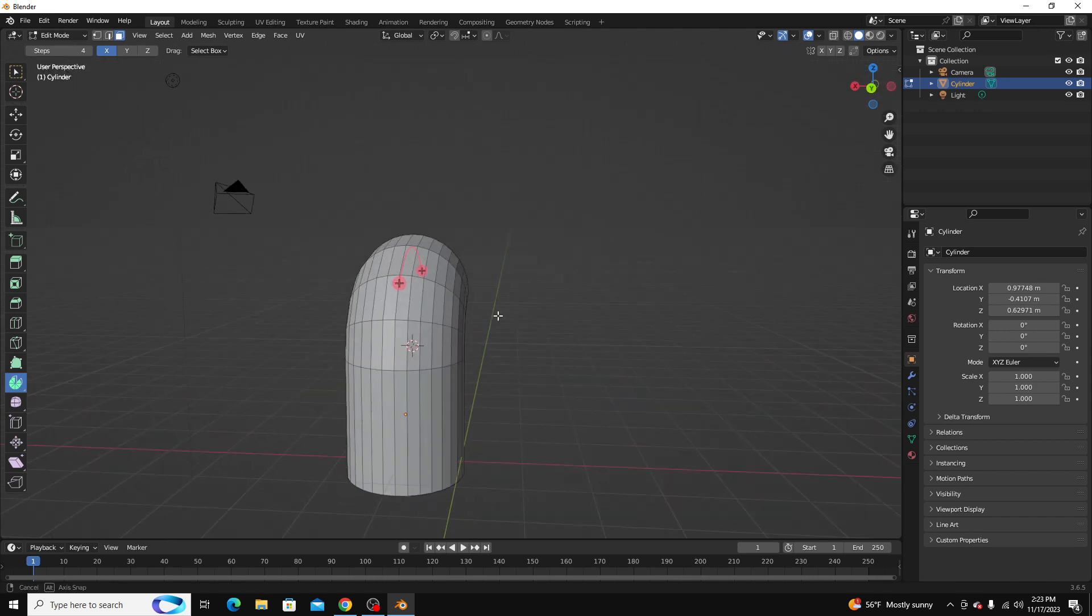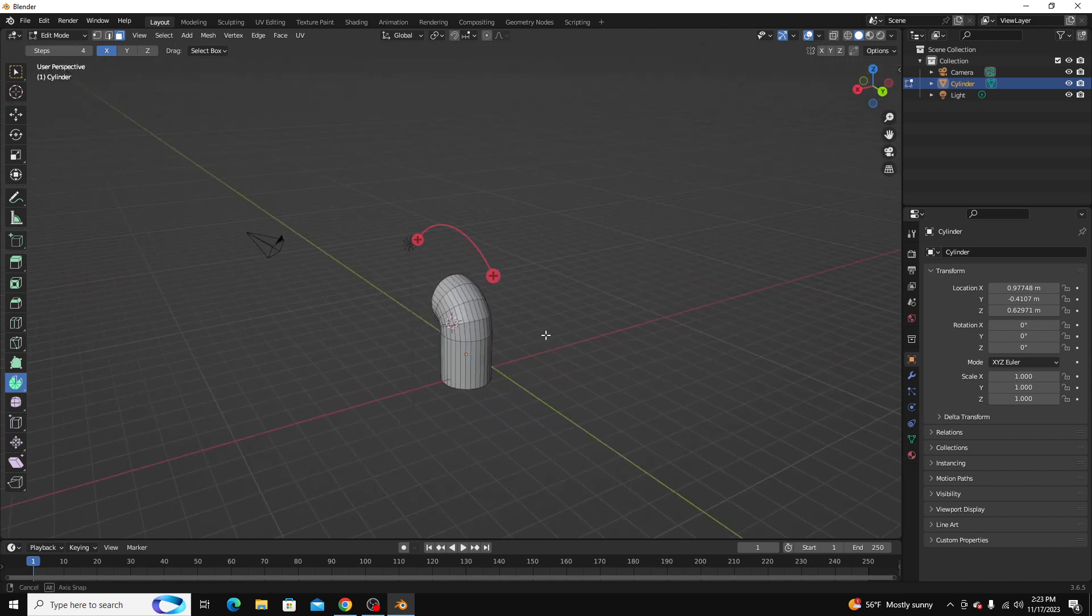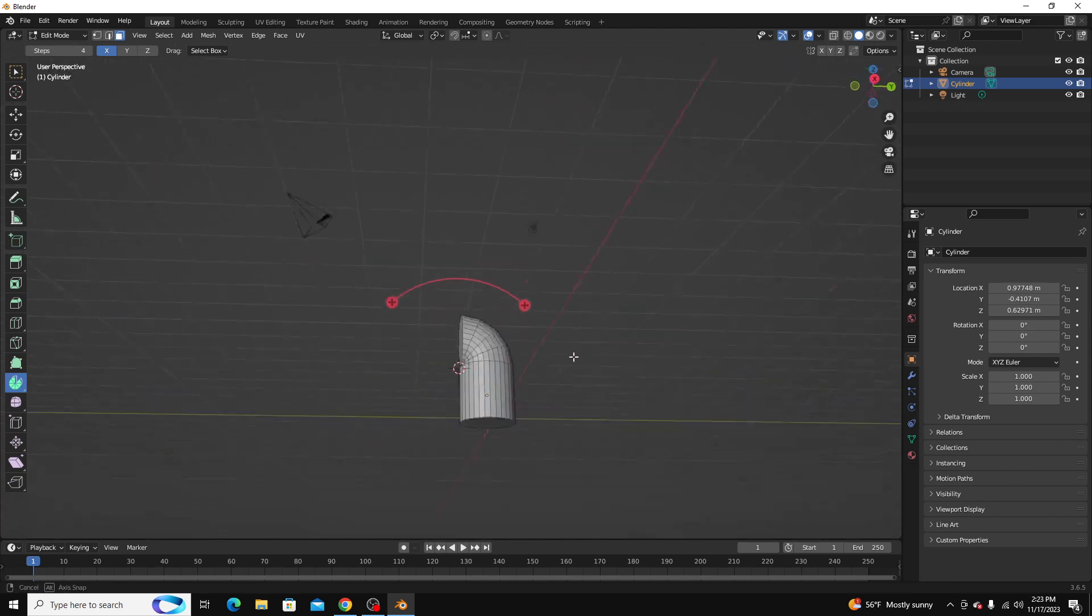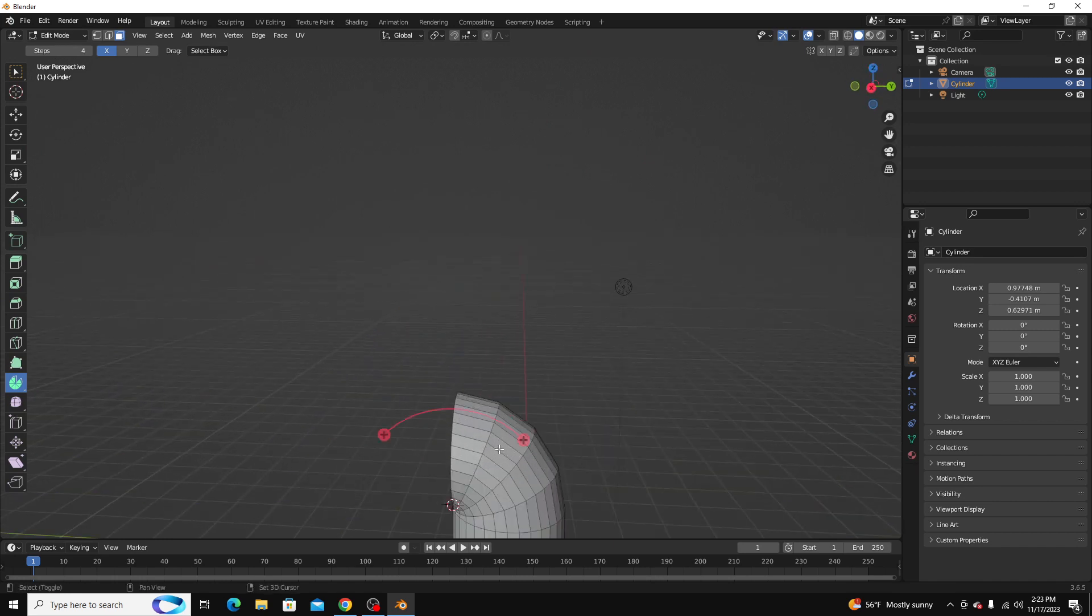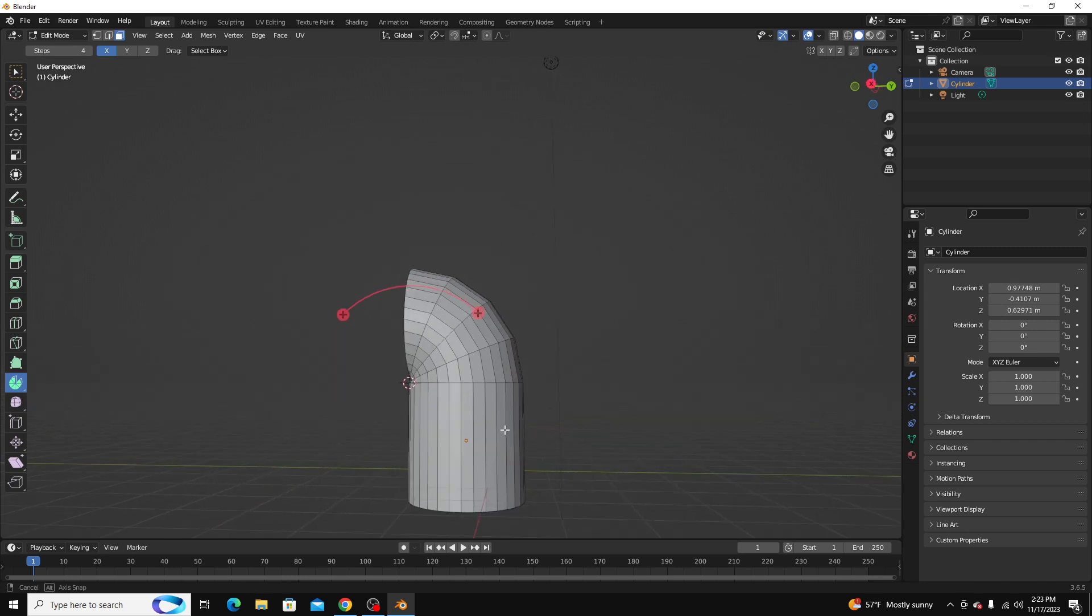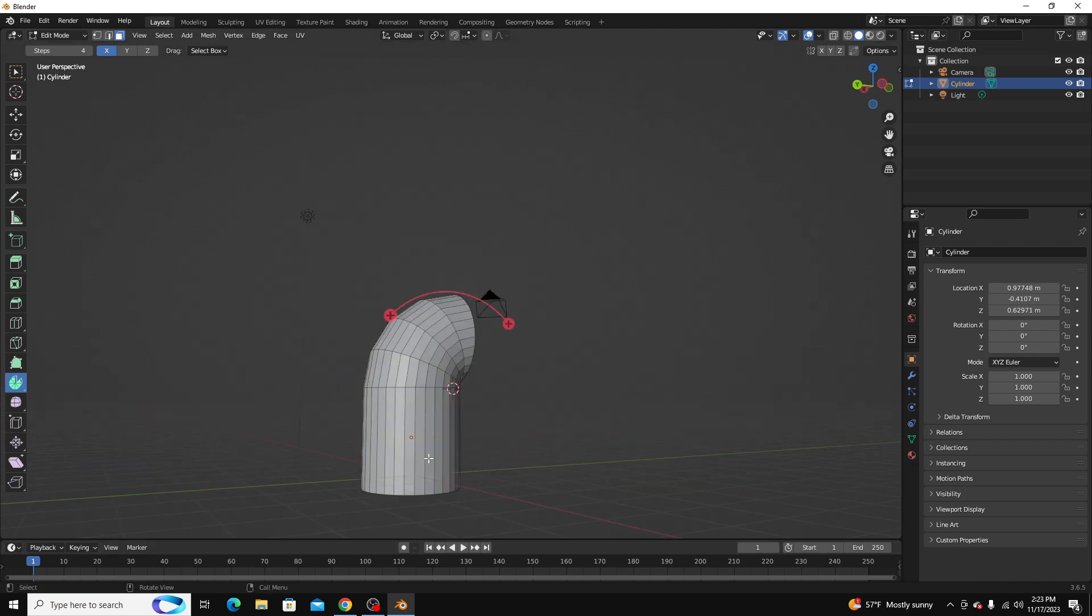But yeah, it's a super useful tool. I use it a lot, and it's great for anything you need to create a sharp angle in, or a curved model in your model.